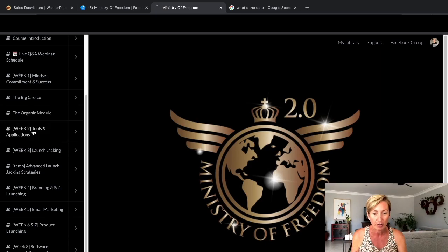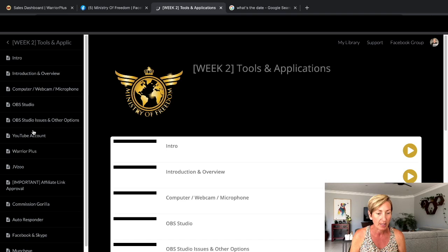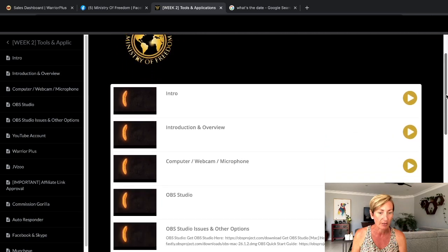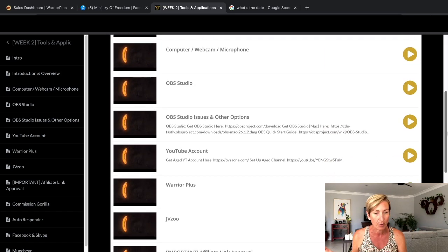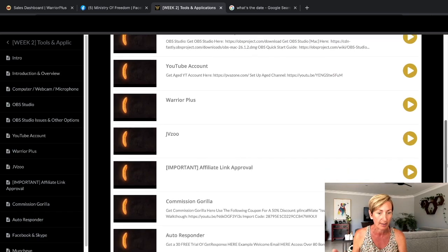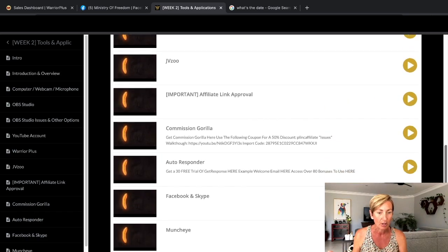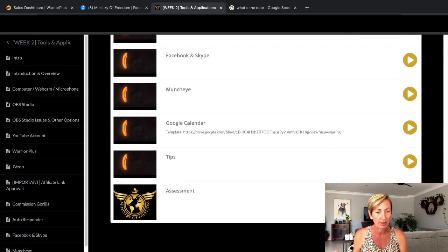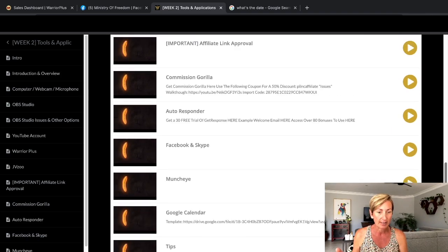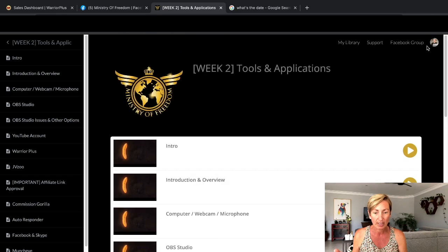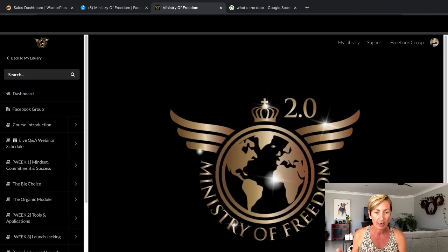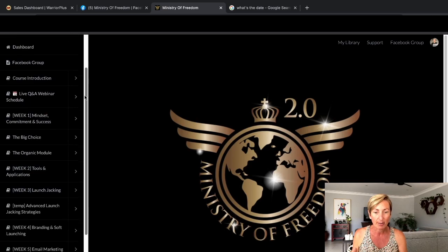Week two is choosing and getting the tools and the applications all together and how to actually go about doing that. We might as well just jump in there. You can see there's not one video, there's loads of different videos—intro, computer, webcam, OBS Studio, how to set it up, YouTube, Warrior Plus, JVZoo, all the places, autoresponder, Facebook and Skype, Google Calendar, tips, and an assessment that you need to do before you go on to the next step.